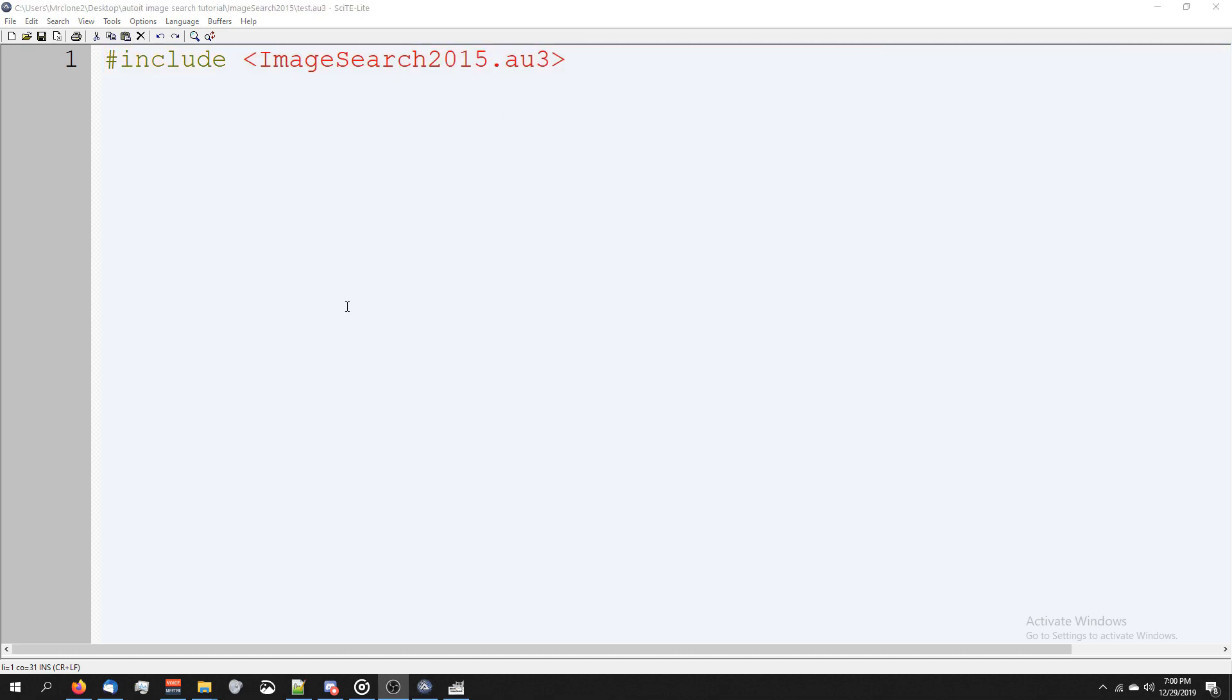The way the image search function works is we're going to call the function, it's going to check the screen to see if it finds a picture we define, and if it does, it's going to return a true or false as well as the coordinates for where it found it.